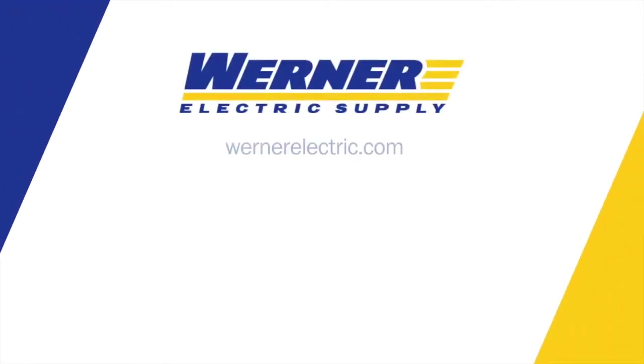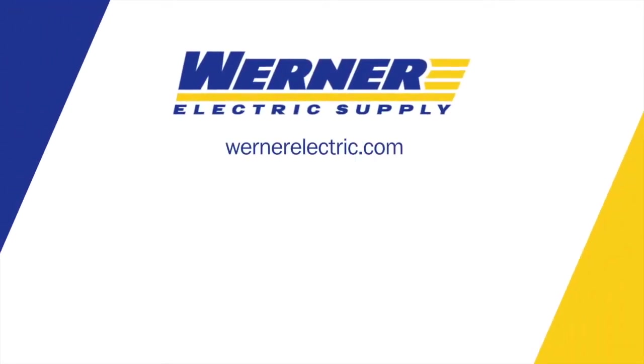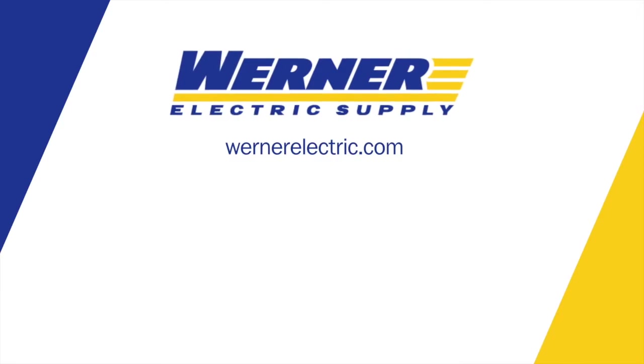So obviously, if you have any questions regarding this or anything else, please don't hesitate to contact your Werner Electric representative.